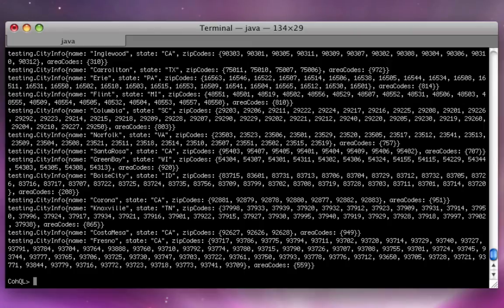Ha ha, it just spewed a bunch of stuff at us. So now we can poke around and see what the query language can do a little bit.